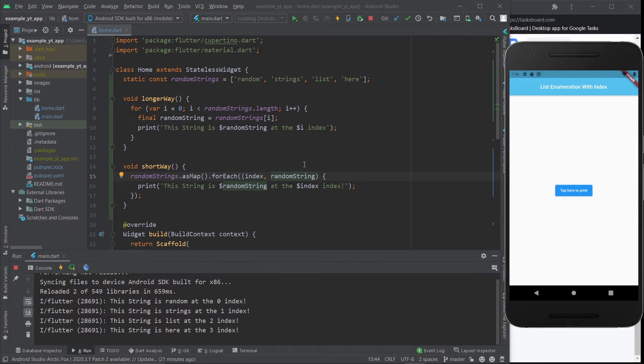As you can see, here it is. This is how you can access the index numbers of your lists whenever you want to enumerate them.